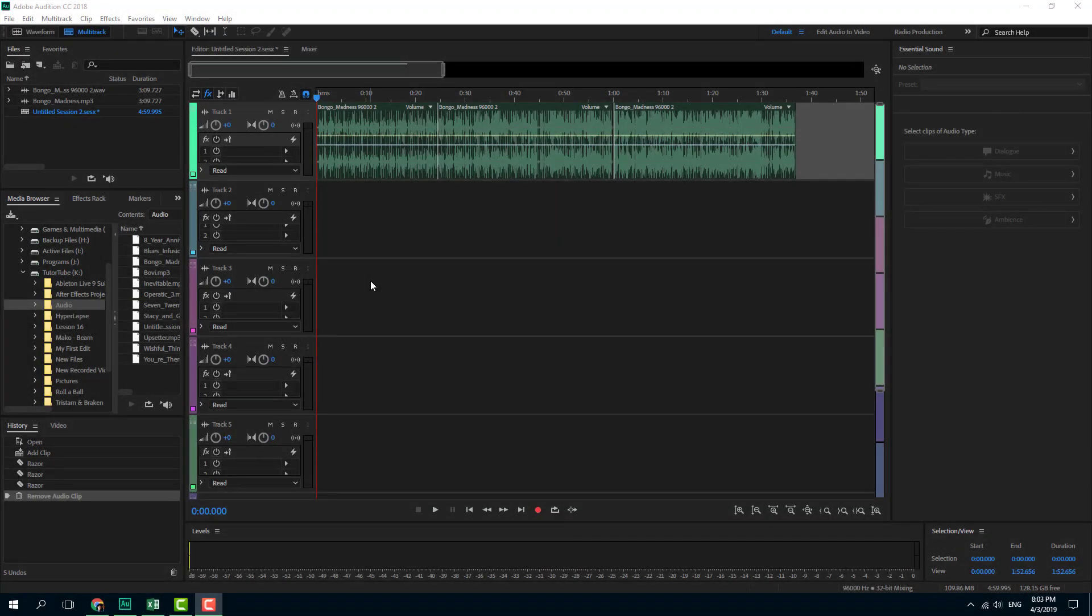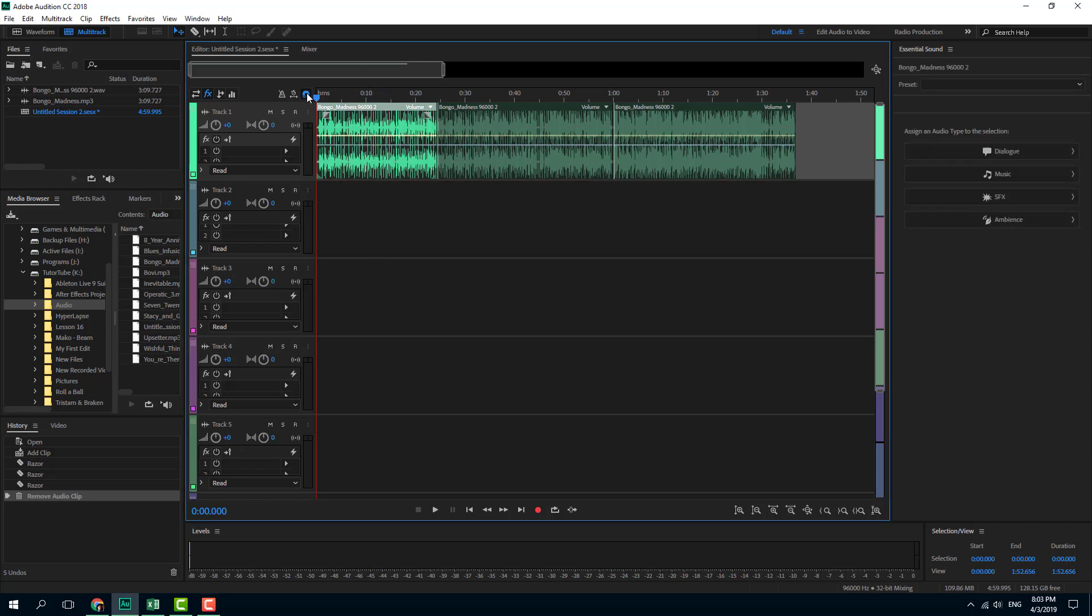One thing we can work with in Adobe Audition is the snapping tool. By default, you can see that in the multi-track editor, snapping is turned on. The shortcut key for it is S. If you hover over here, you can see the snapping tool is on and appears as a magnet.